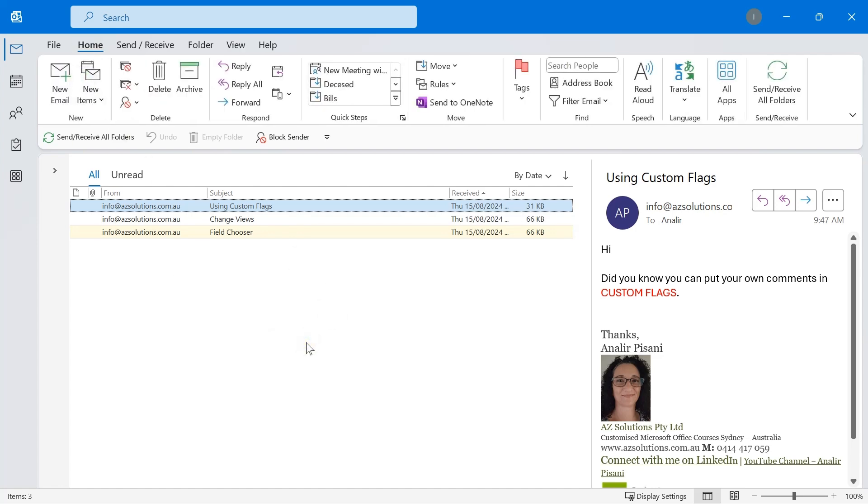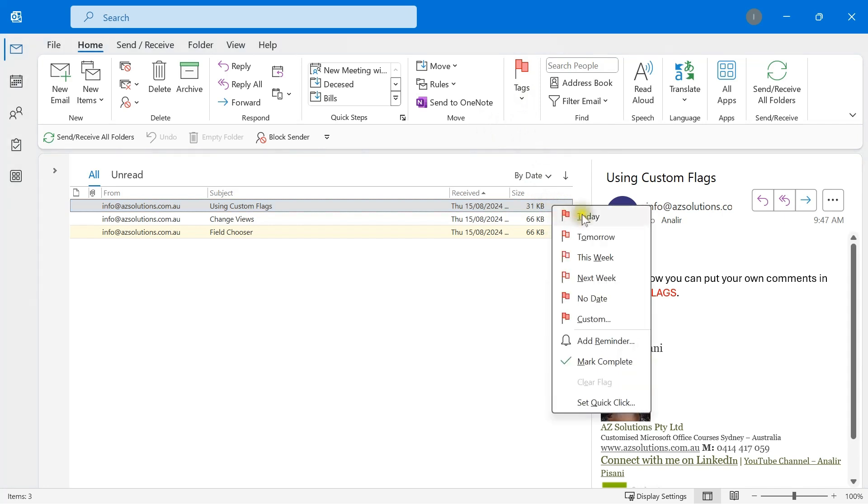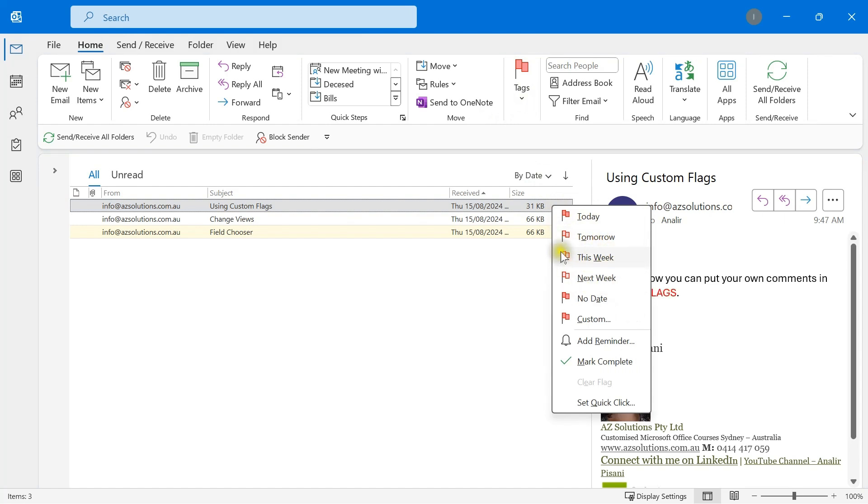Most of the time people work with flags, they only think of the option of setting it to today, tomorrow, this week, next week. However, tomorrow, this week and next week are very similarly colored, so unless they were next to each other you really couldn't tell them apart.